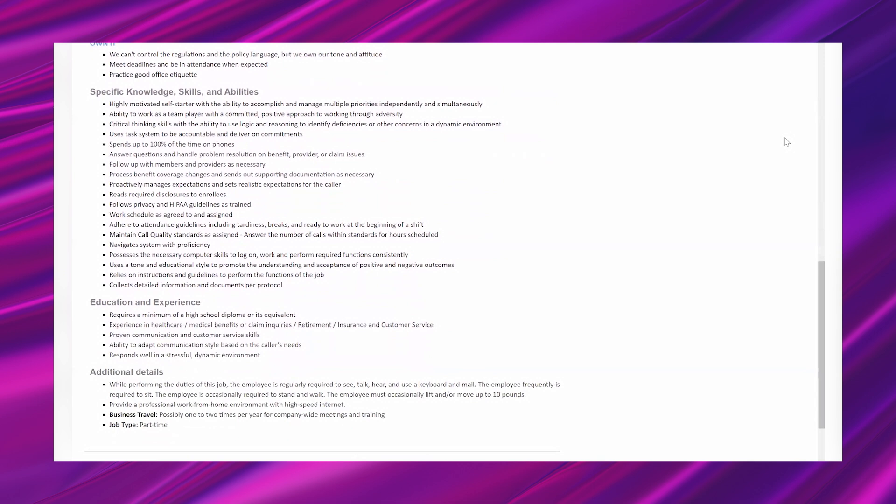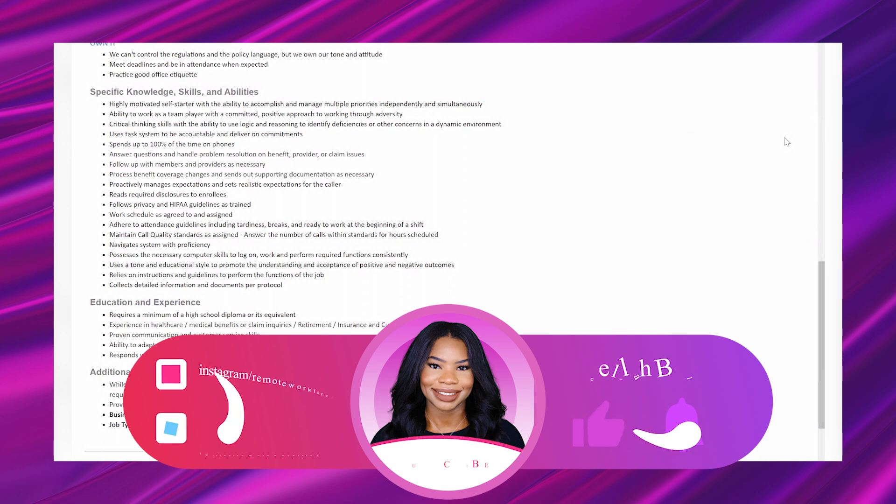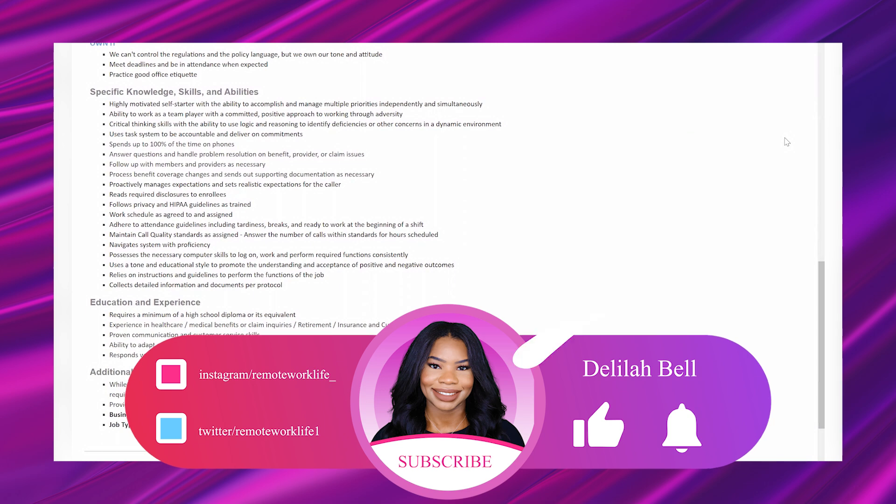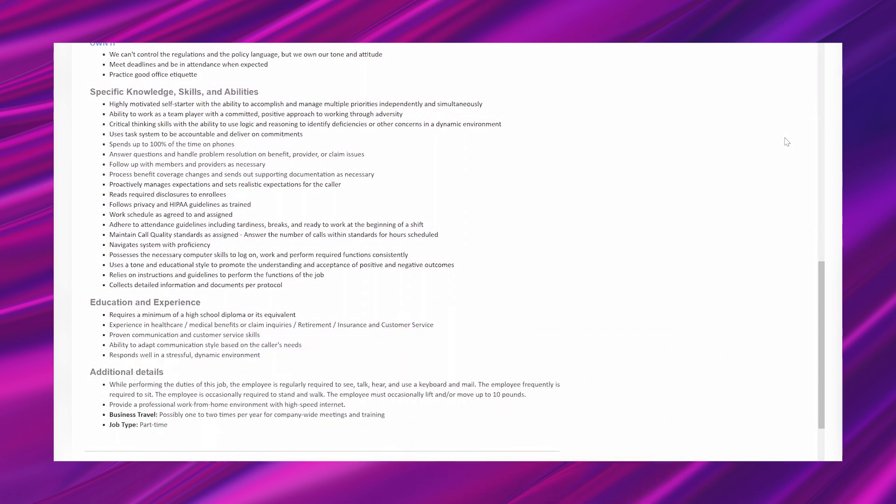And then it says specific knowledge, skills, and abilities. Highly motivated self-starter with the ability to accomplish and manage multiple priorities independently and simultaneously. Ability to work as a team player with a committed, positive approach to working through adversity. Critical thinking skills with the ability to use logic, reasoning to identify deficiencies or other concerns in a dynamic environment. Uses task system to be accountable and deliver on commitments. Spends up to 100% of the time on phones. Answers questions and handle problem resolution on benefit, provider, or claim issues. Follow up with members and providers as necessary. Process benefit coverage changes and sends out supporting documentation as necessary. Proactively manages expectations and sets realistic expectations for the caller. Reads required disclosures to enrollees. Follows privacy and HIPAA guidelines as trained.